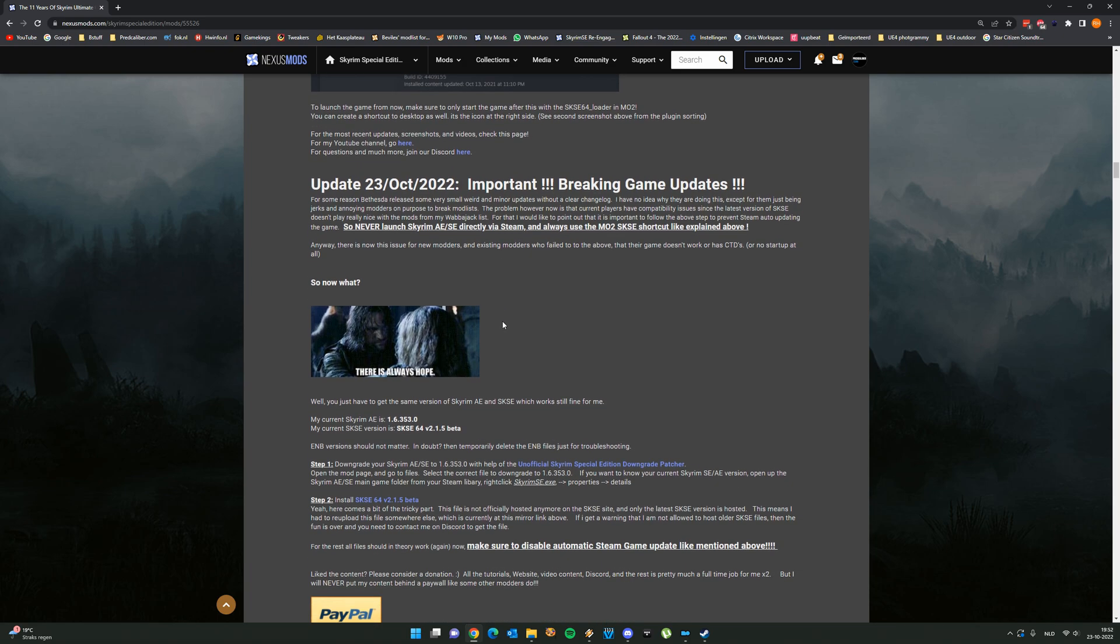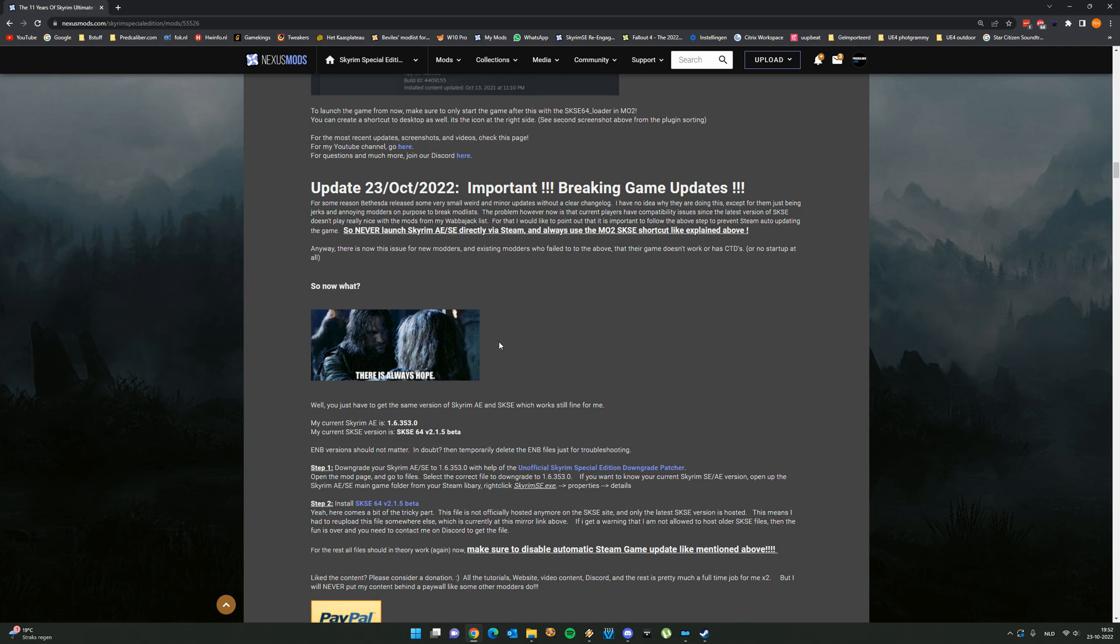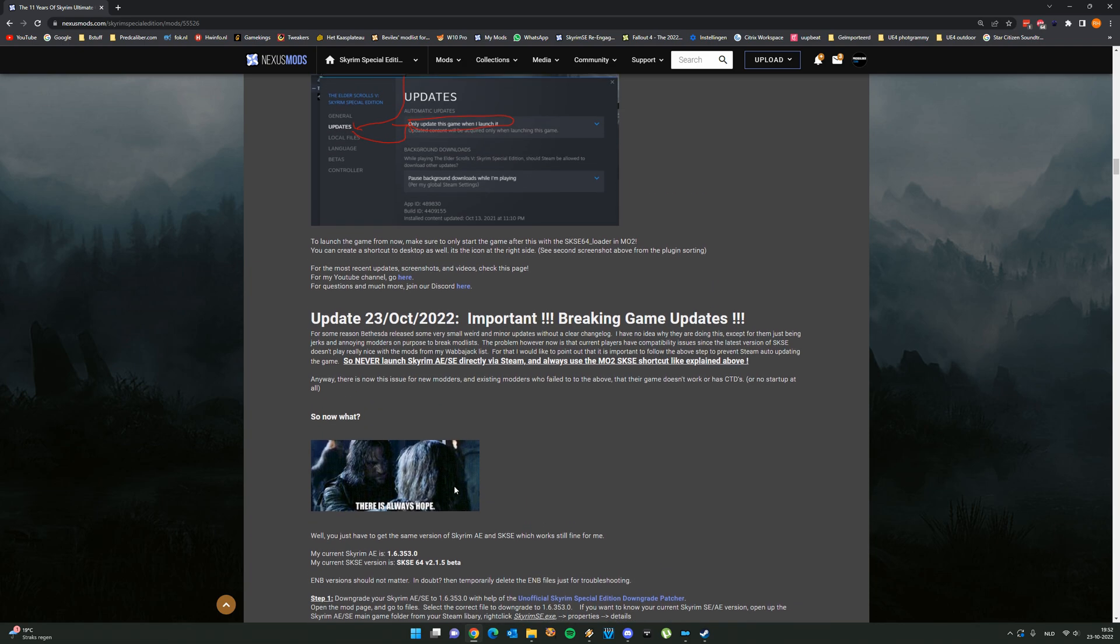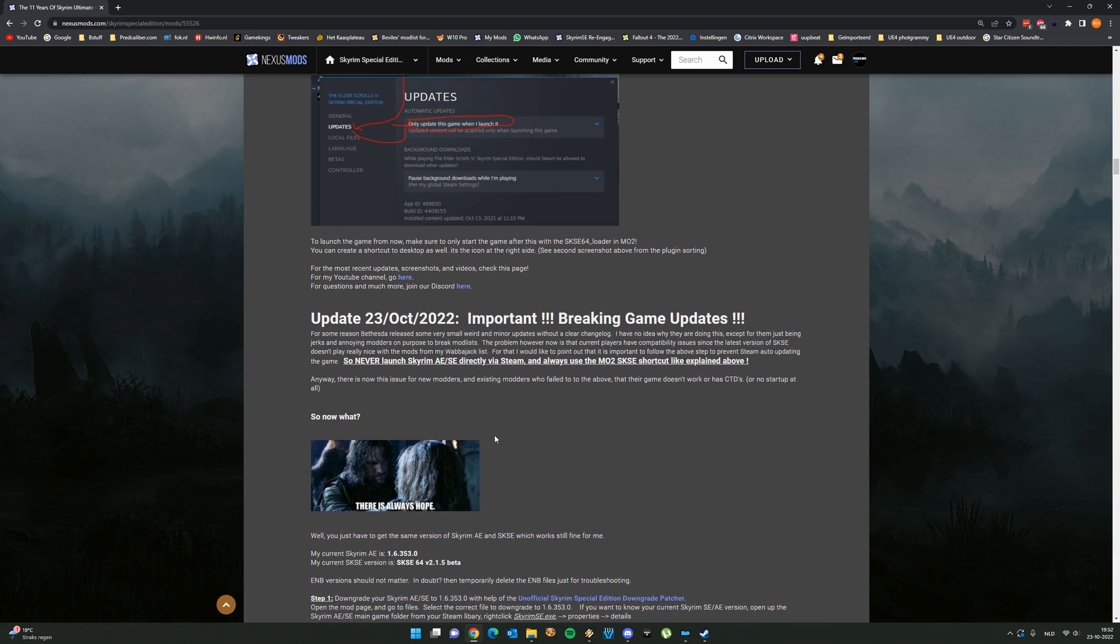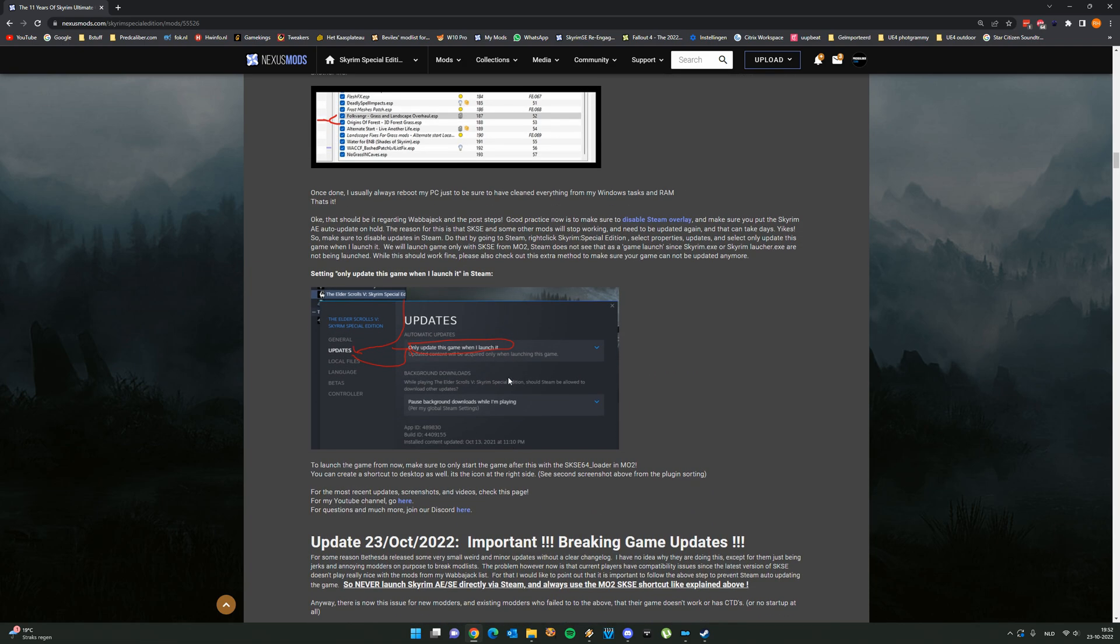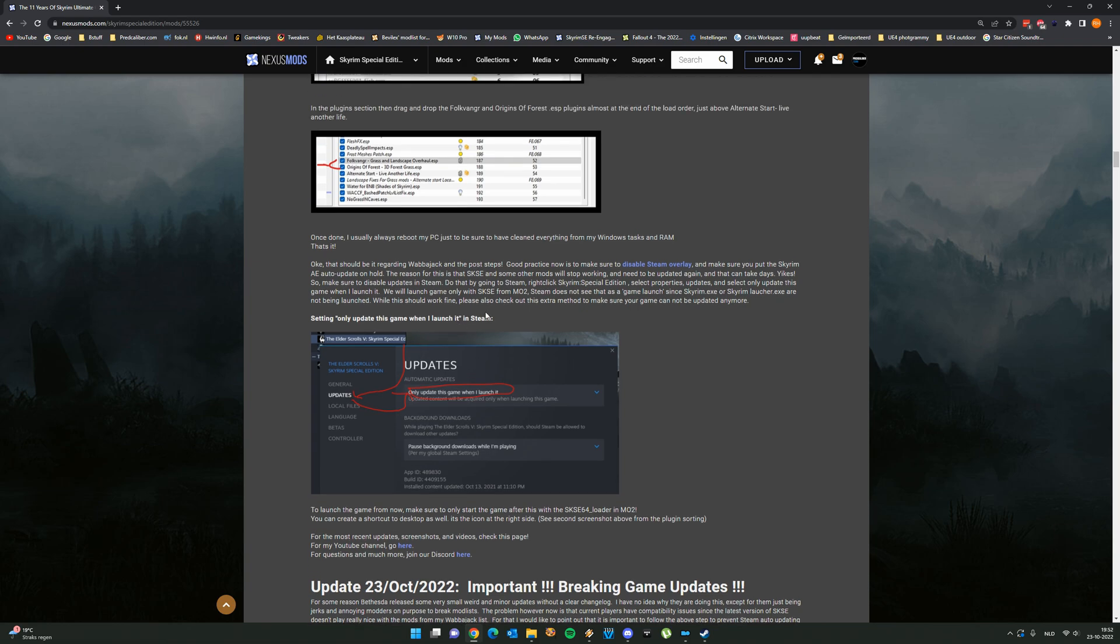The thing is the easiest way how to get everything fixed is by having the same game version and the same Skyrim script extender version again like I am currently using. For existing modders you could have prevented this to be honest with carefully reading the instructions on my mod page and that is by disabling the auto update in steam and only launching the game from now on with mod organizer 2.